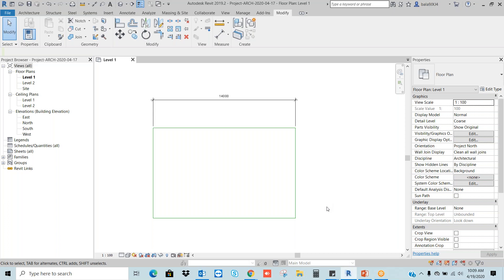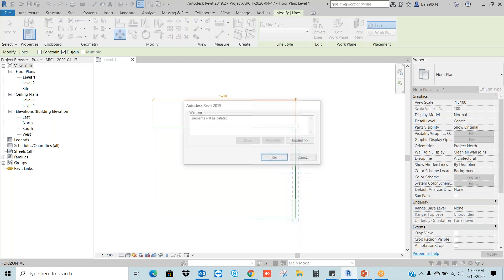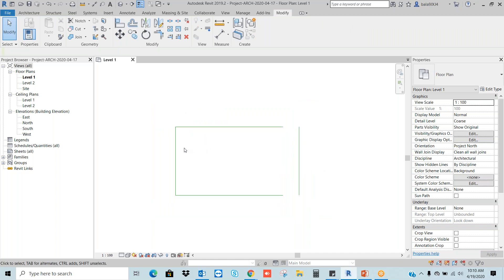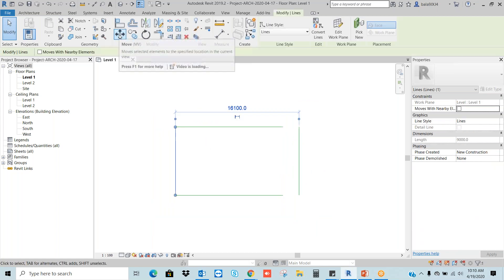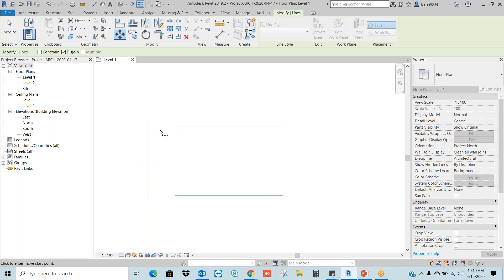But I don't want to stretch these objects — I want to move only a particular object. To move a particular object, select it, go to Move. Here you can see two options: Constraint and Disjoin. I want to disconnect the relationship between these two lines — vertical line and horizontal line. So I choose the option called Disjoin. Remember Disjoin. First point, second point. Now the subject is moved and it's not connected anymore. Let's say I want to move the left side object — select the object, go to Move, first point and second point. When I use the Disjoin option I am able to disconnect between the objects.